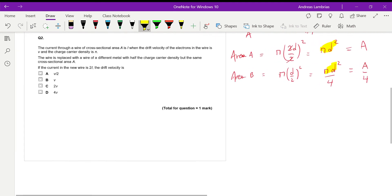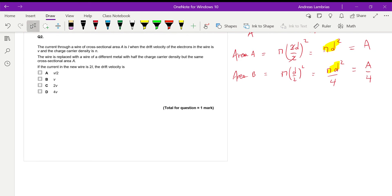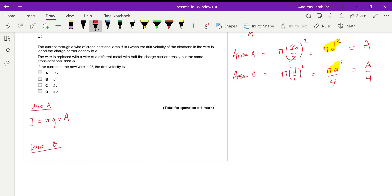For the second question, we have two wires again — you can pause the video to read the question. For wire A we use the same equation as before. For wire B, the current is 2I and the charge density is half, n/2, because it's a different metal. The rest of the variables are exactly the same.